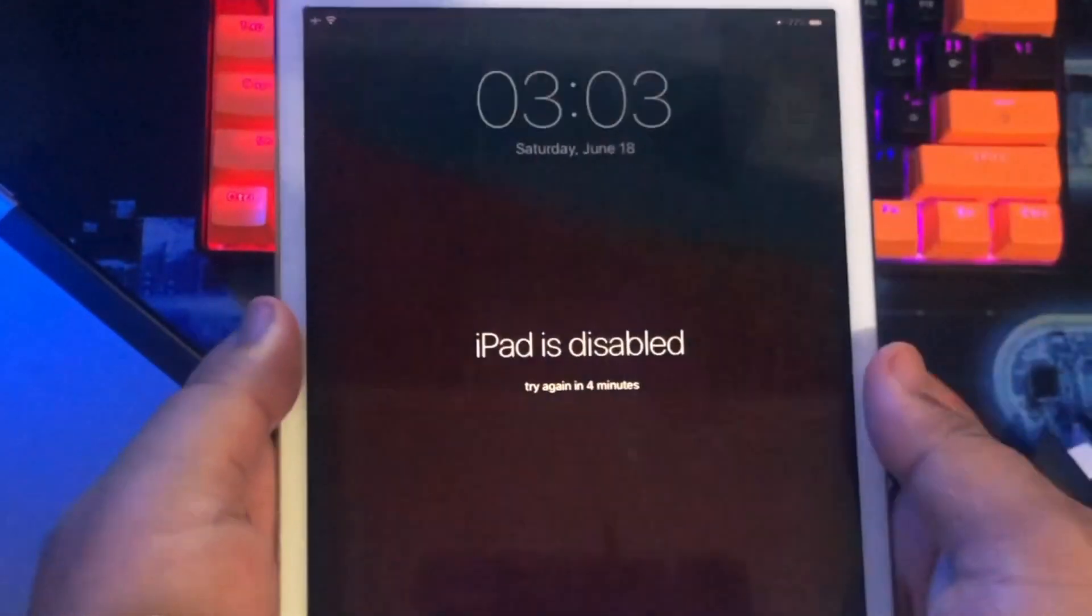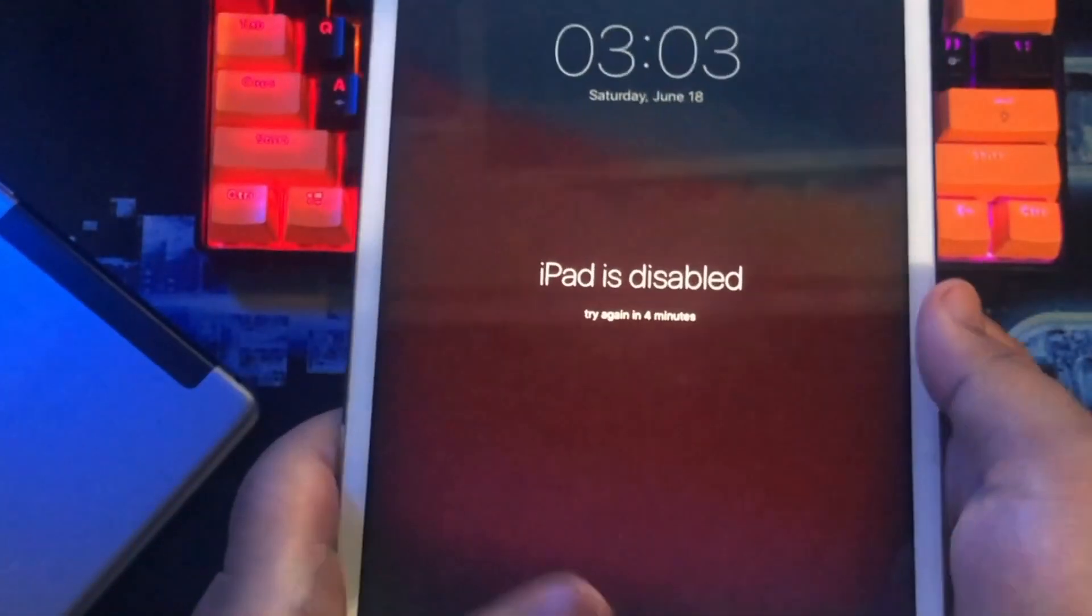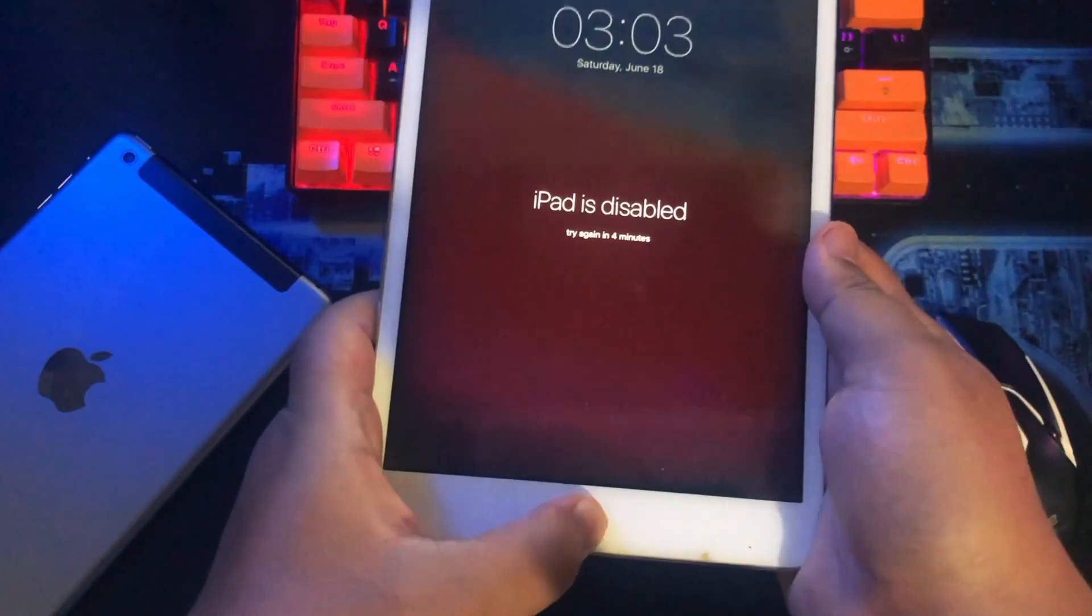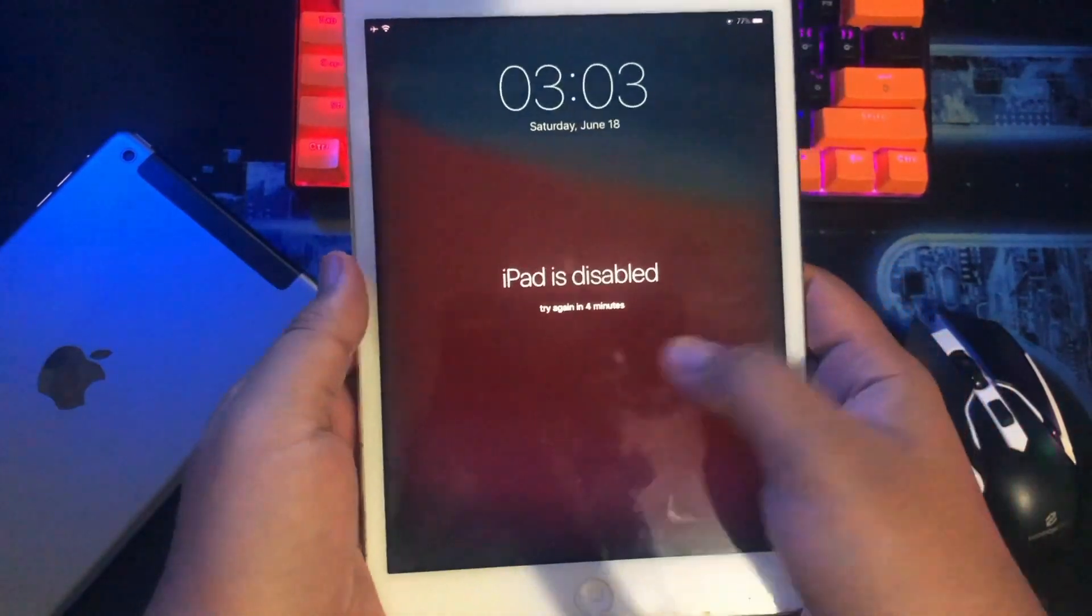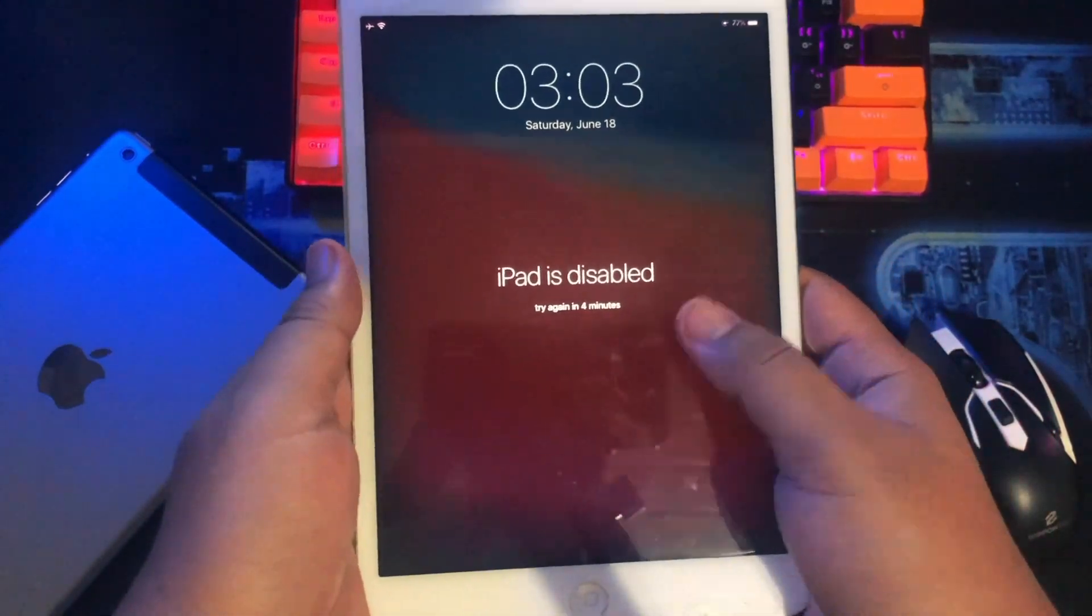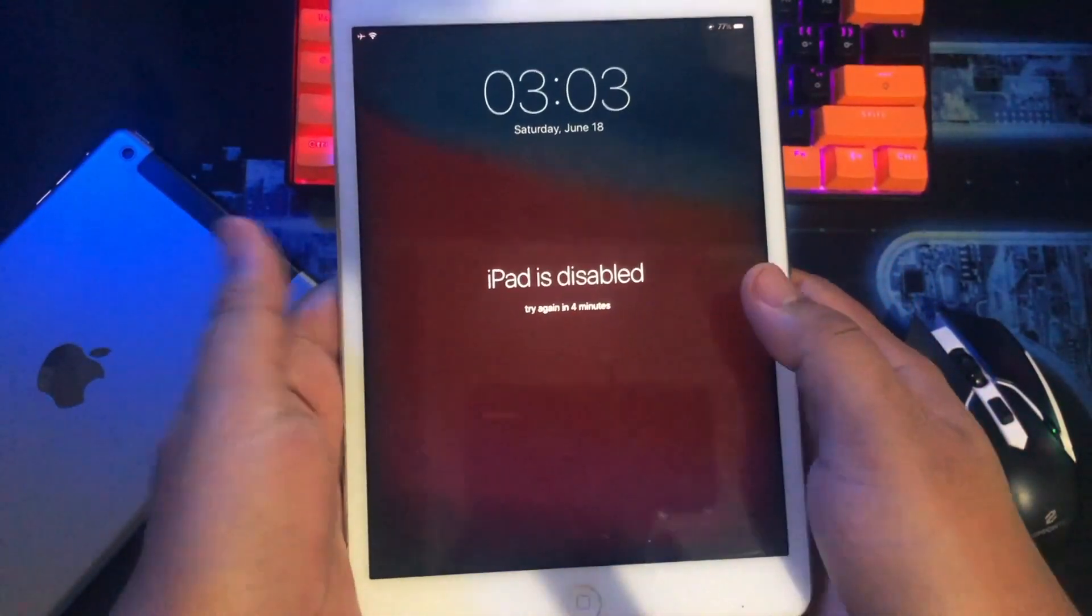Look, my iPad is disabled. Don't be panicked if you're in this situation. I will show you how to fix this and unlock your iPad.